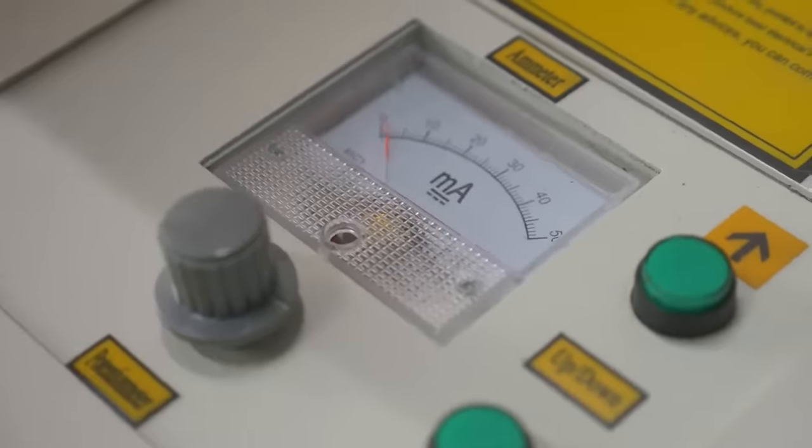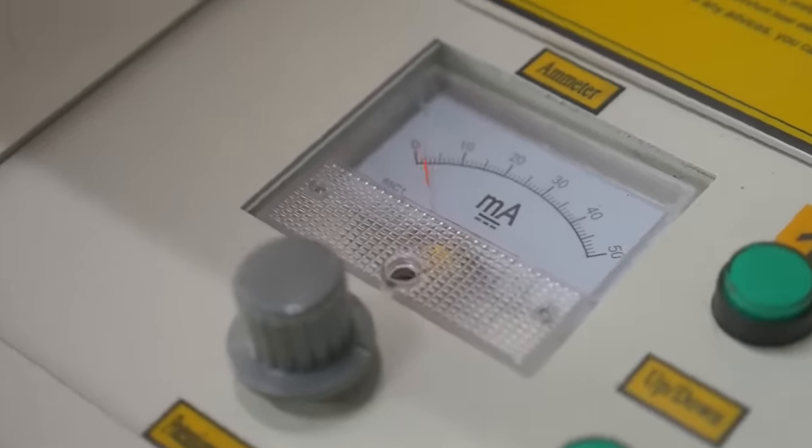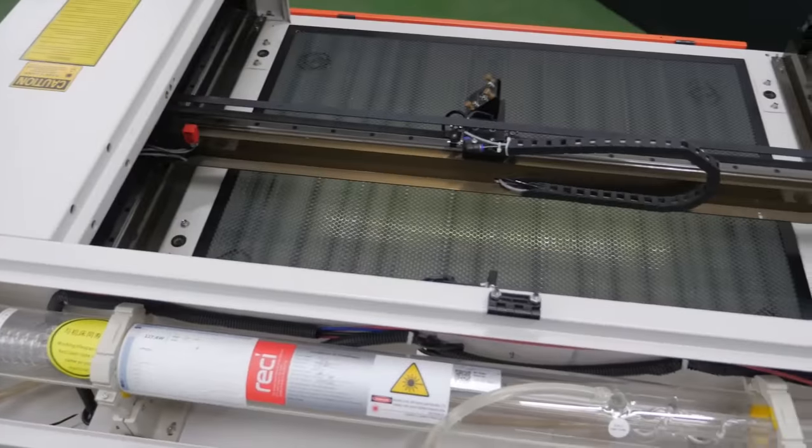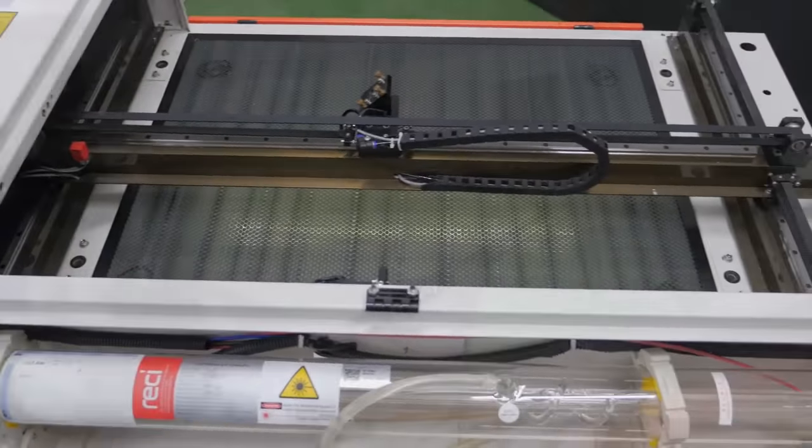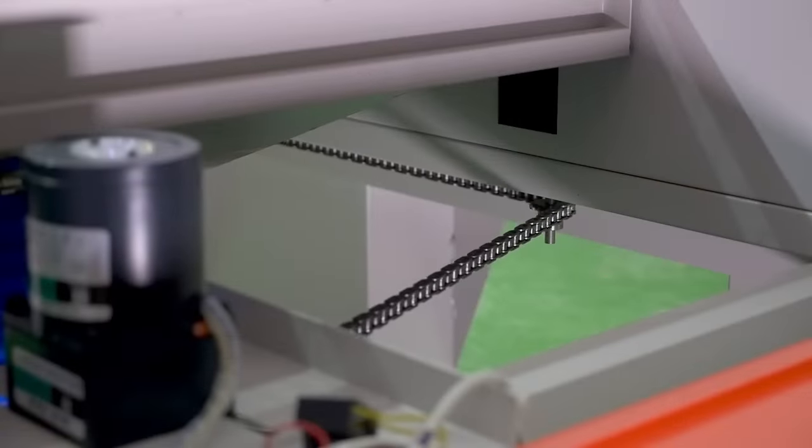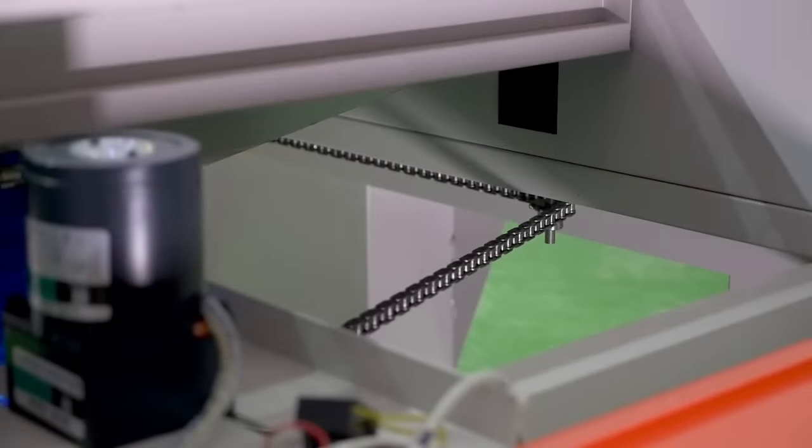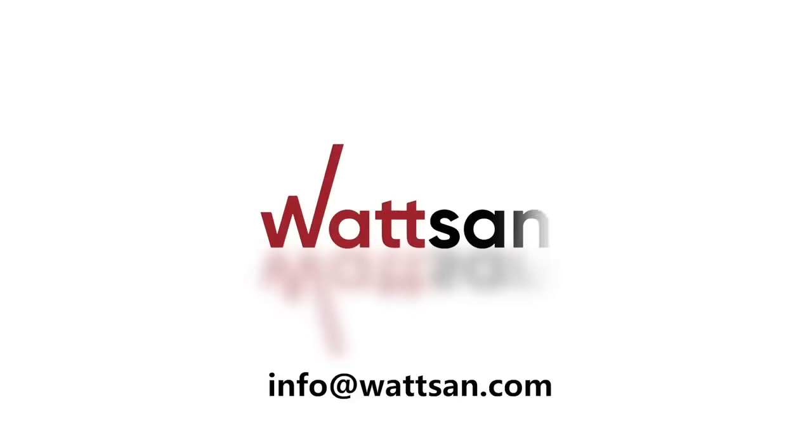If you have any questions about choosing a complete set of laser machines, please write them in the comments or contact our managers for advice. This is Watson.